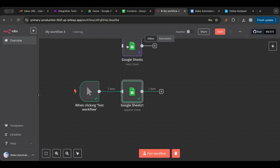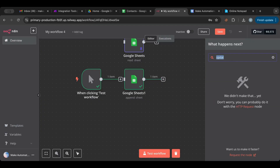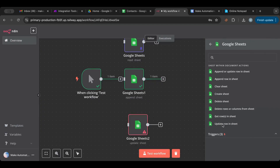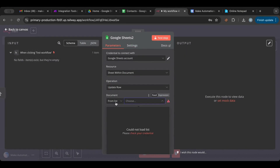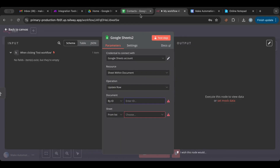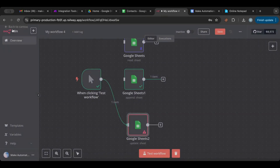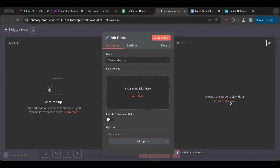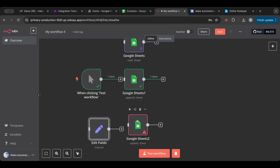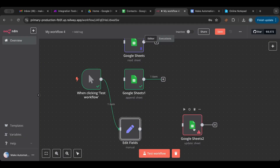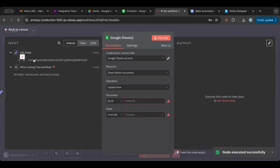Now we know how to get rows and add rows. Let's cover updating a row. Add a Google Sheets 'Update' node and connect it to the trigger. It's good practice to store your spreadsheet ID as a variable so every node can reference it — I'll create a variable node, put the ID there, and connect it as the starting point.